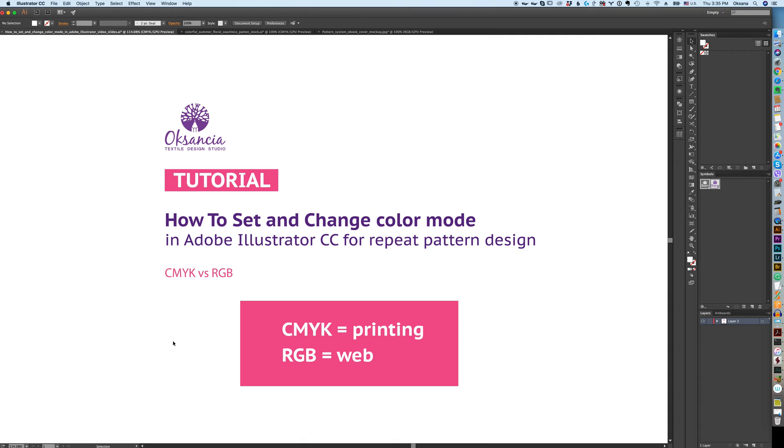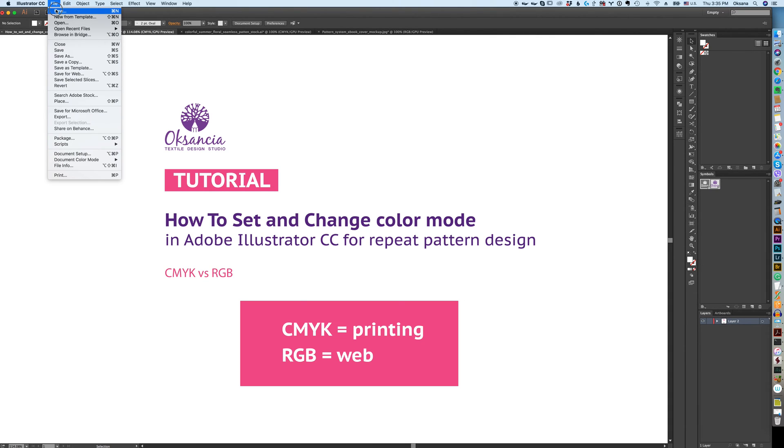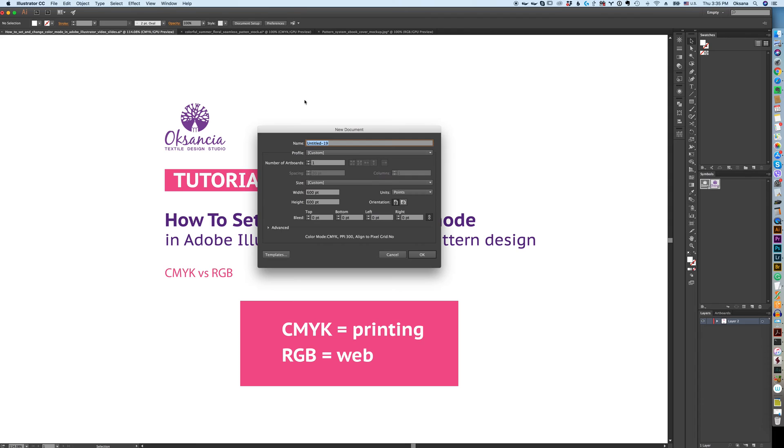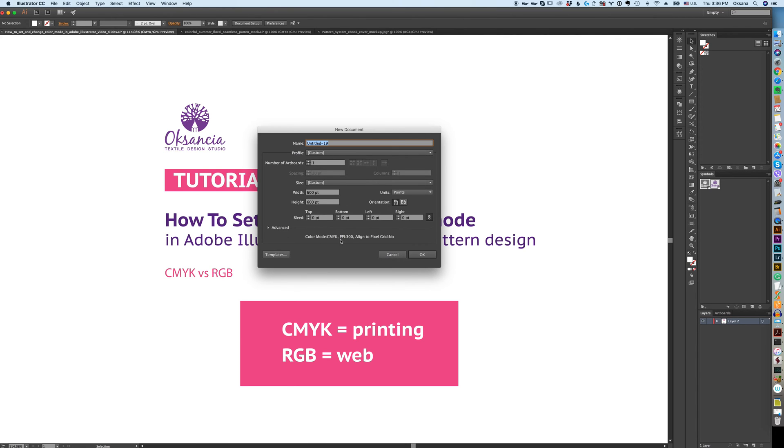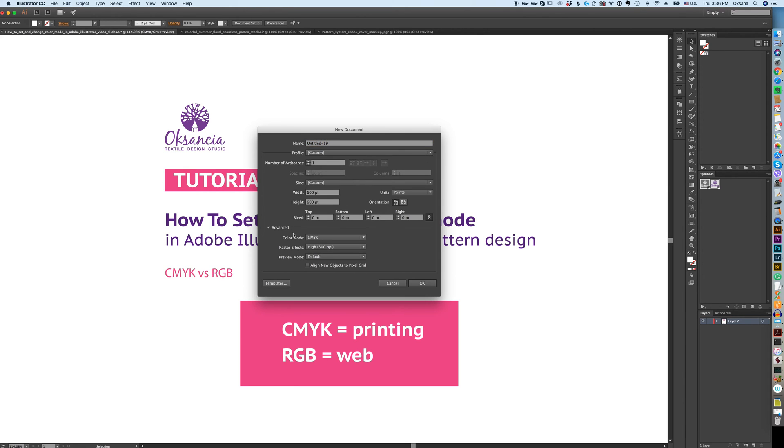First I will show you how to create a new file with the color mode that you want. You go to File, New, and the new document window pops up. This is the setup that I normally use for my files. What's important here is that you can see the color mode CMYK. Click on Advanced and here you can change color mode to RGB.